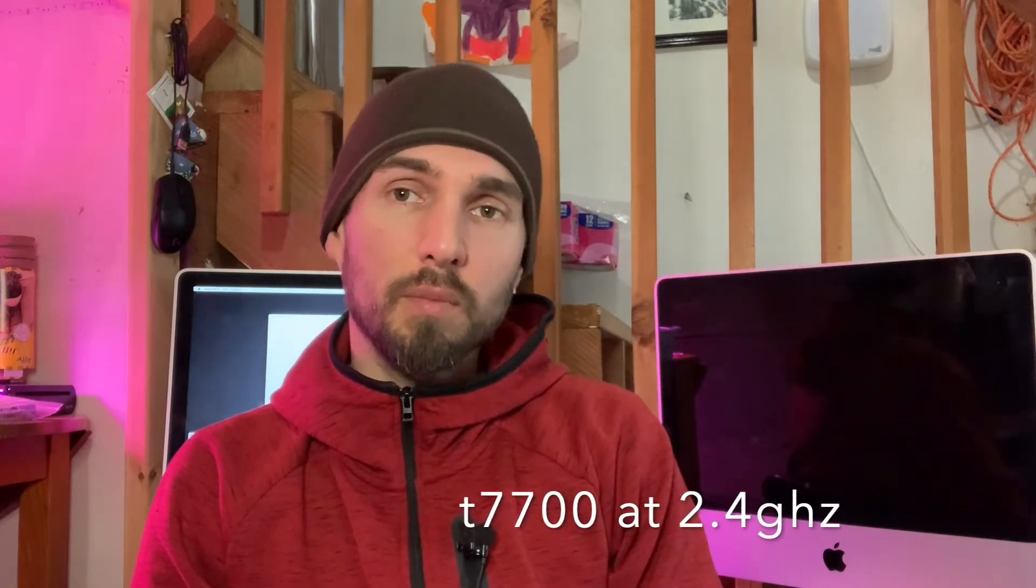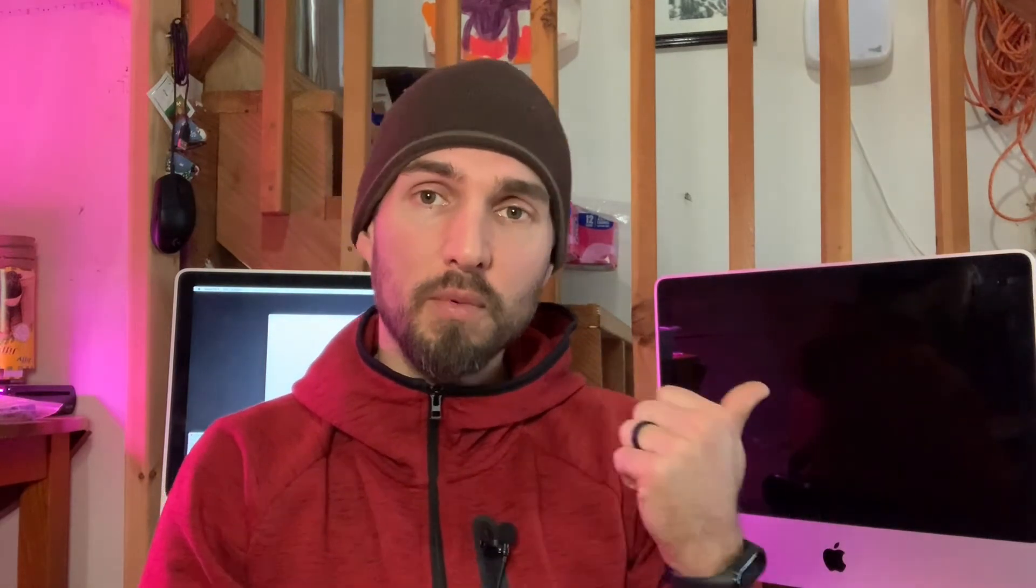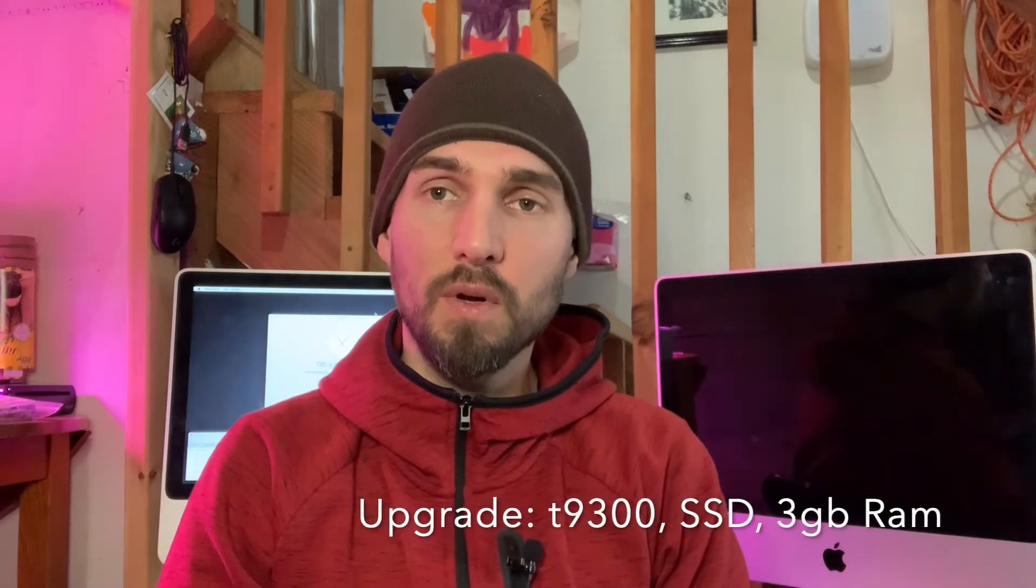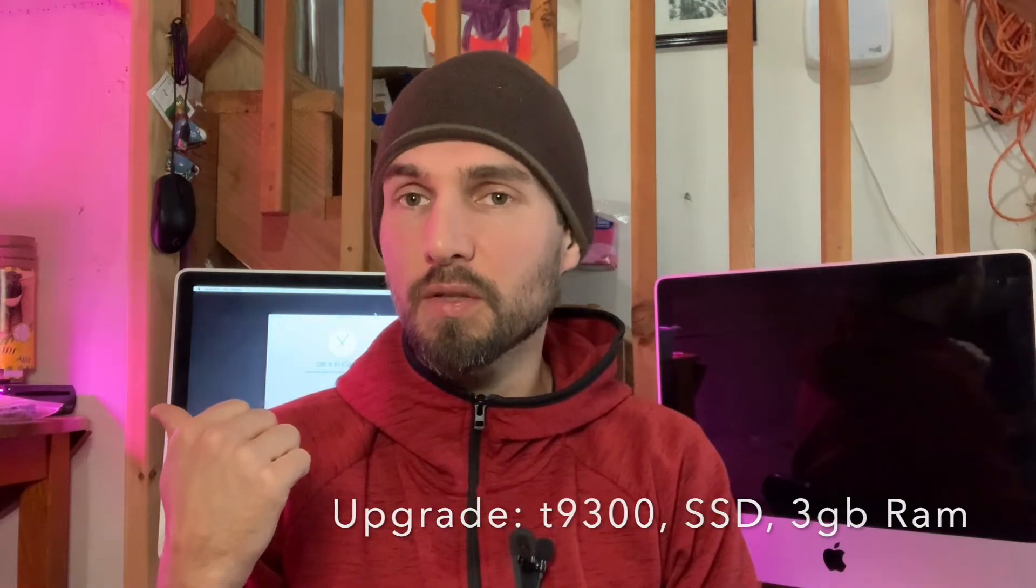The 2007 iMac comes with a Core 2 Duo and we're going to be looking at one that has been upgraded to the max versus one that is pretty much stock. We'll go through what different things you can expect from a performance standpoint.